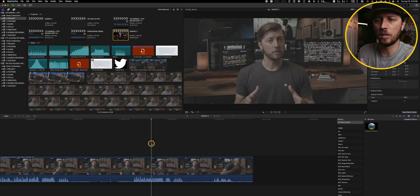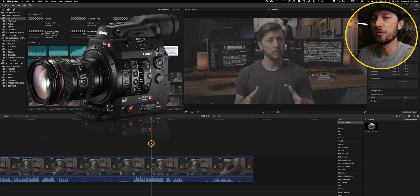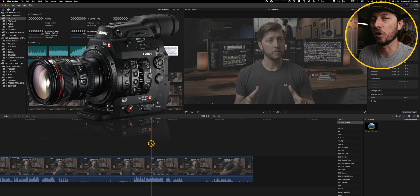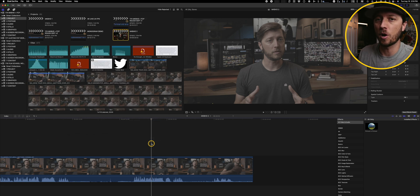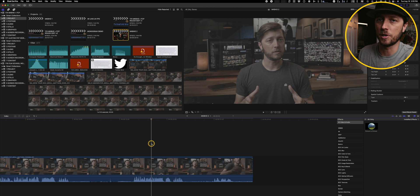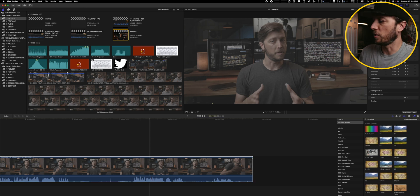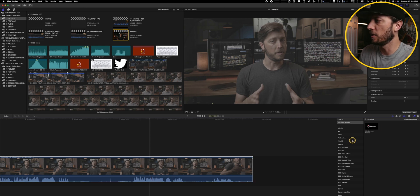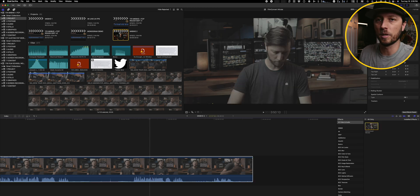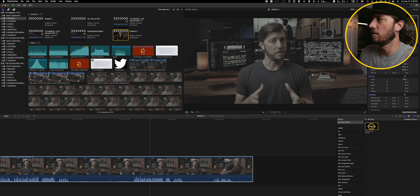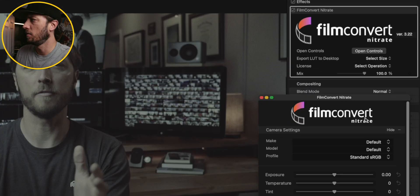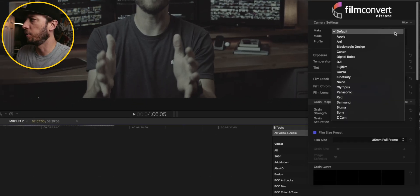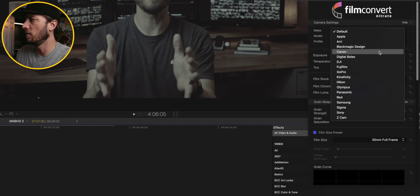What I really love about Film Convert Nitrate is how easy it is to use. So right here, I have some Canon Log 3 footage from my C300 Mark II and I want to quickly add the film emulation effect for a motion picture Kodak film stock using Film Convert Nitrate. So all we have to do is search for Nitrate in the effects browser and then we'll double click to add it.